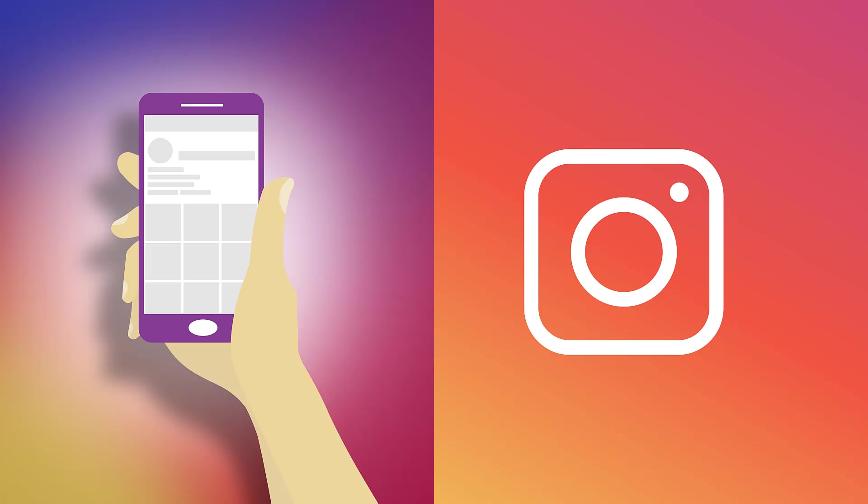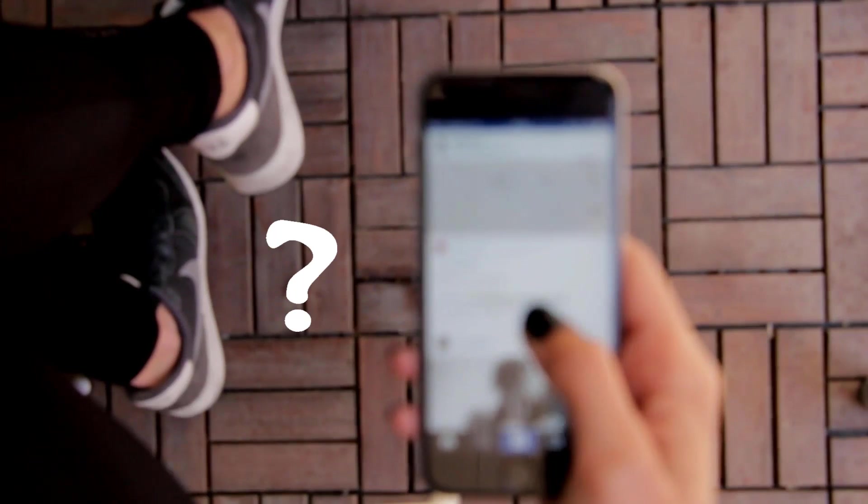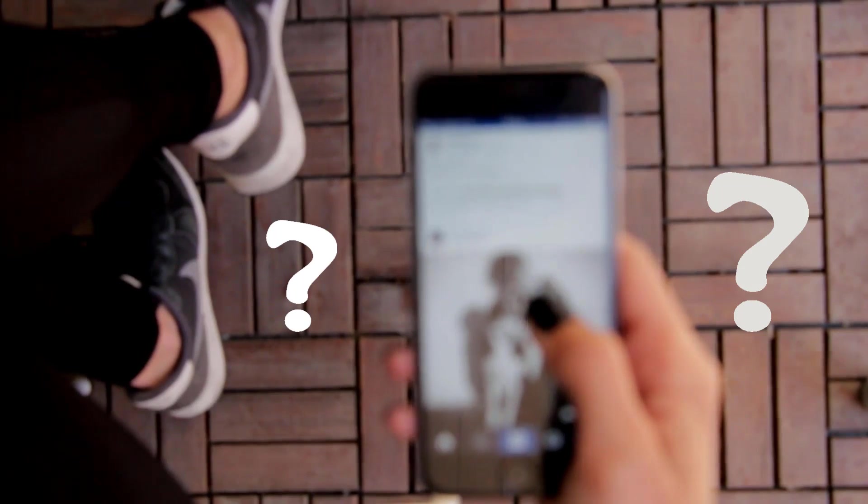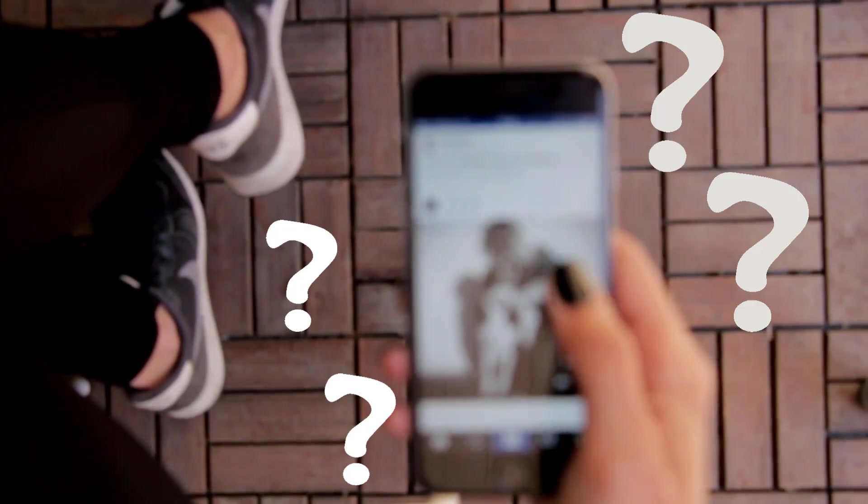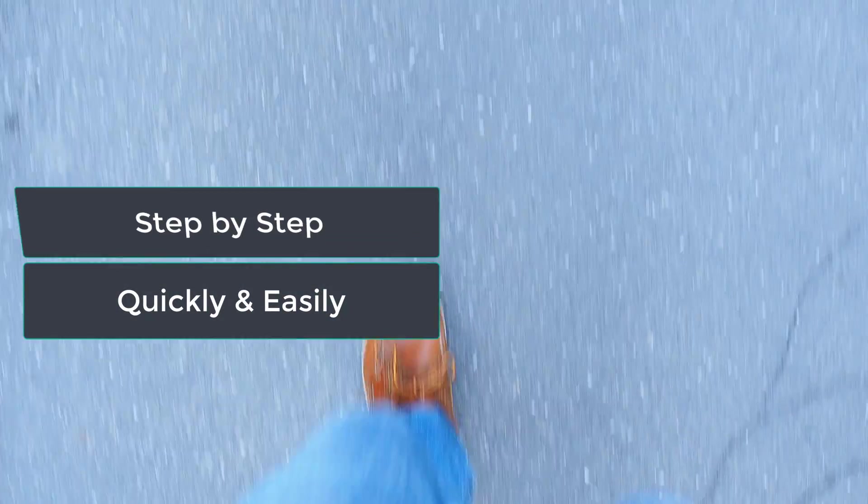A lot of people don't know how to delete an Instagram account permanently, as this is not easy to find on the app. So I'm going to show you how to do it quickly and easily, step by step. Let's get started.